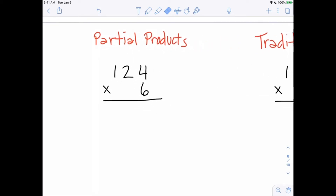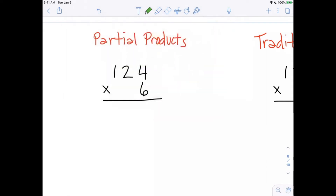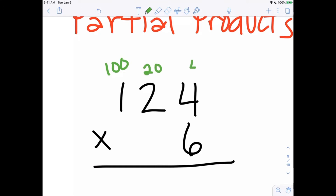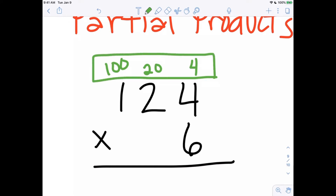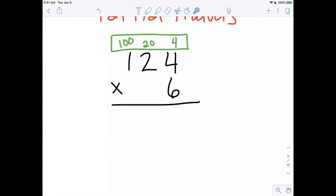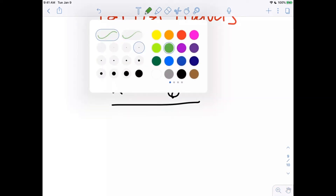With the partial products method, we multiply and write our products down below without bothering about carrying. I want you to think of 124 as a hundred, twenty, and four. We could even write it out as a hundred, twenty, and four as a reminder of what 124 really means.